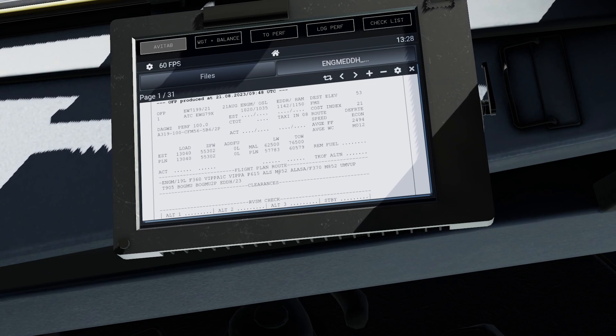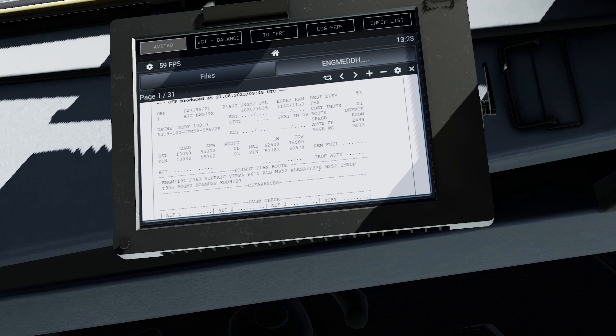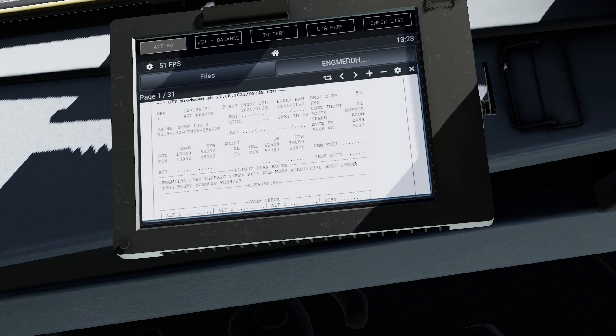You can see over here we've got Mike 852 towards Alasa but then we've also got a flight level step in the route over here. So you can see it continues on the same airway towards the waypoint Umwub.